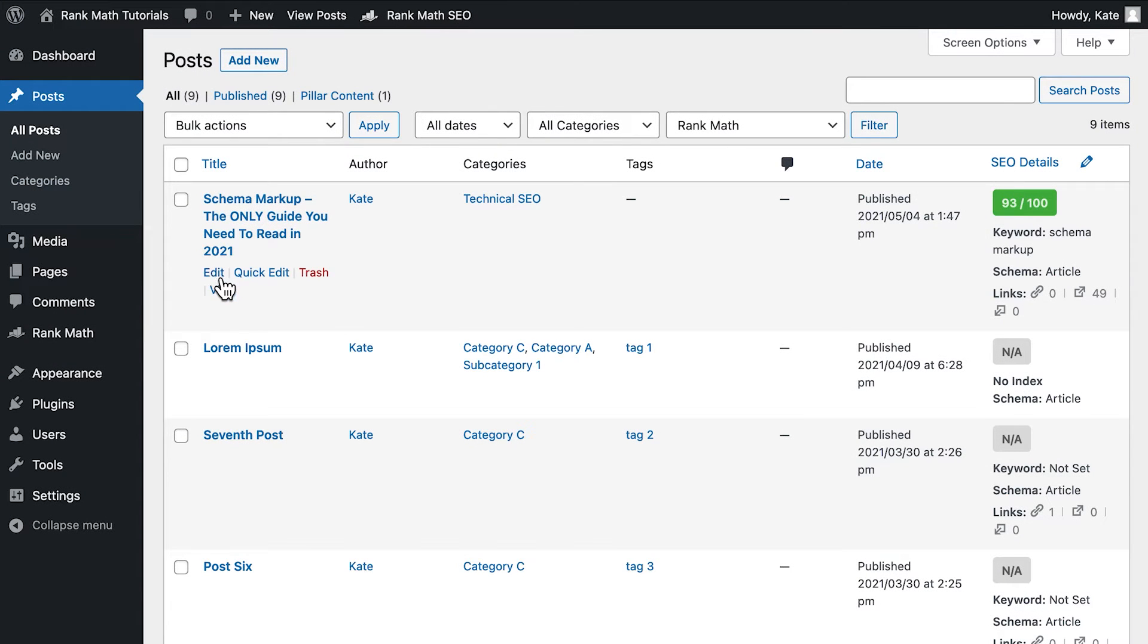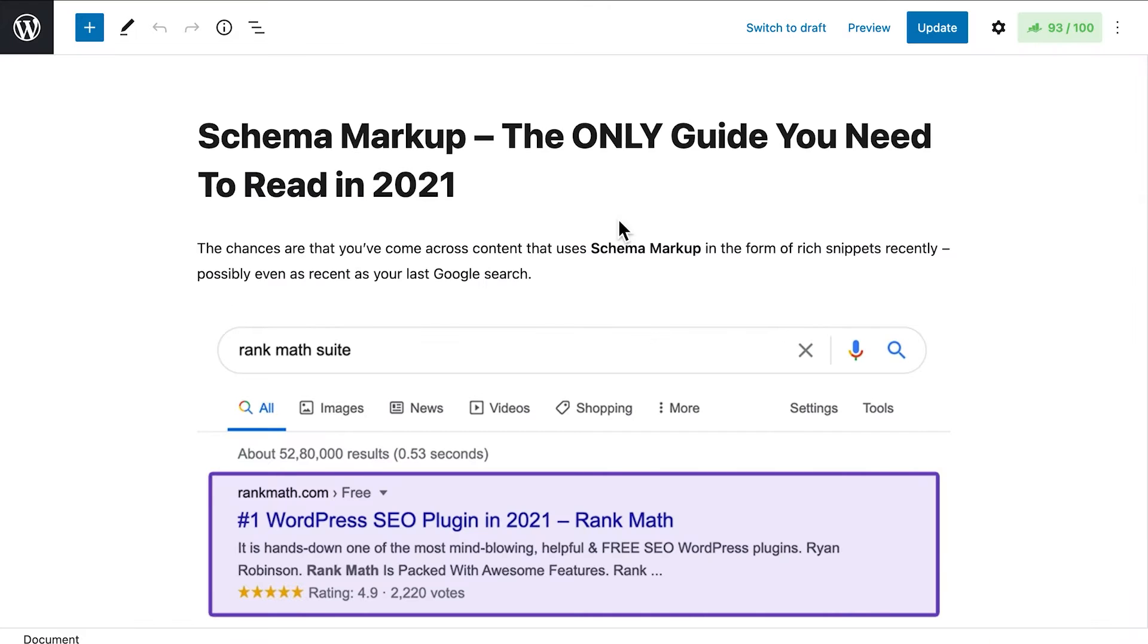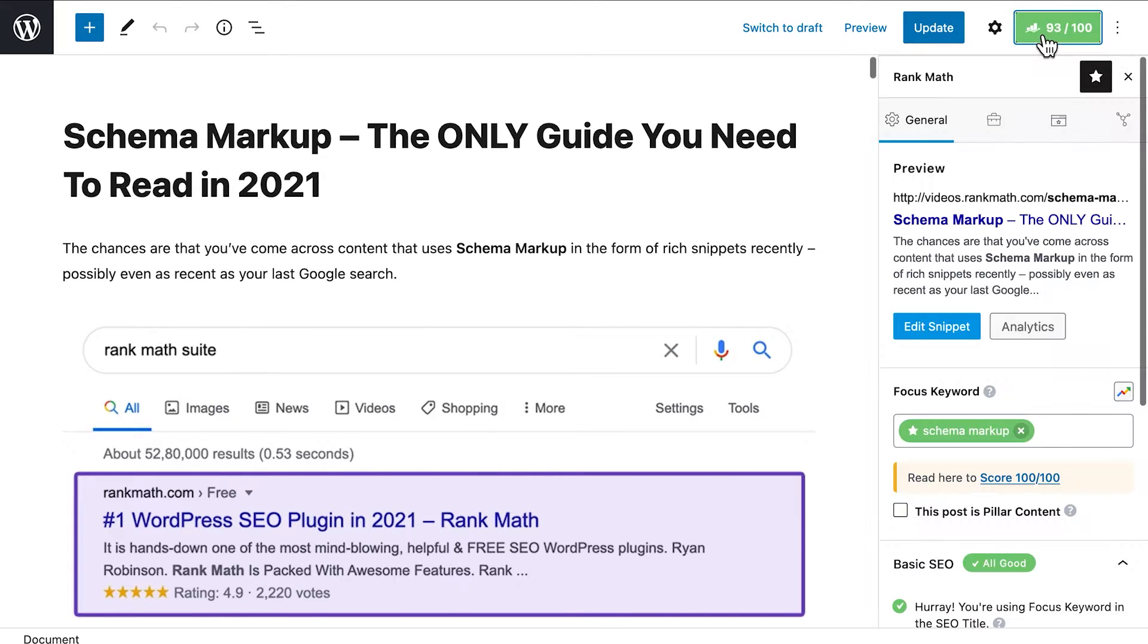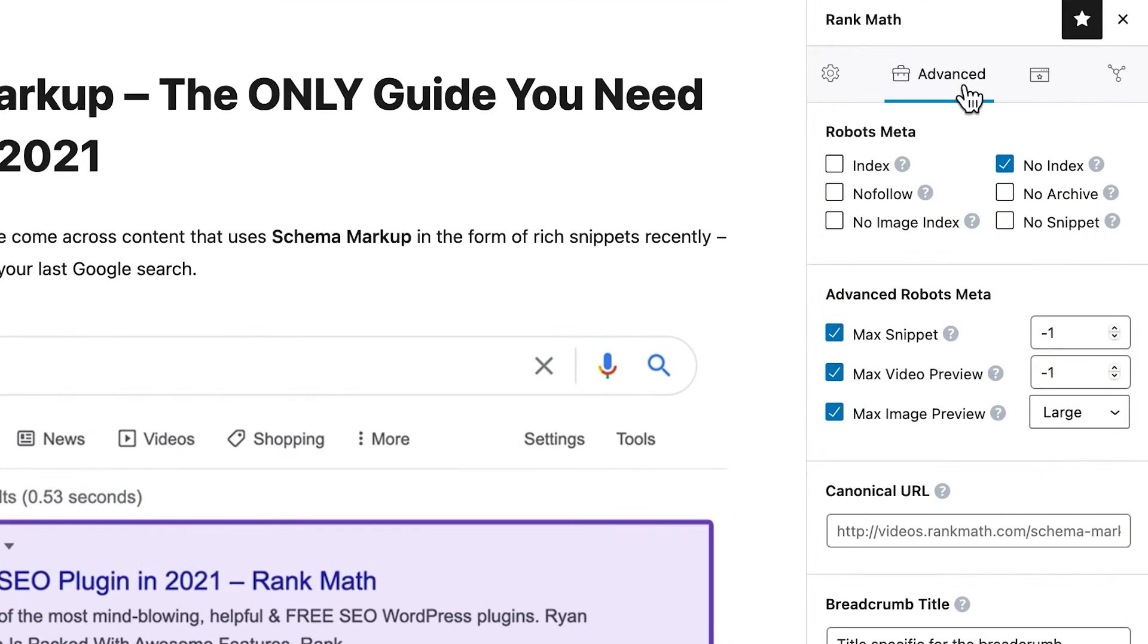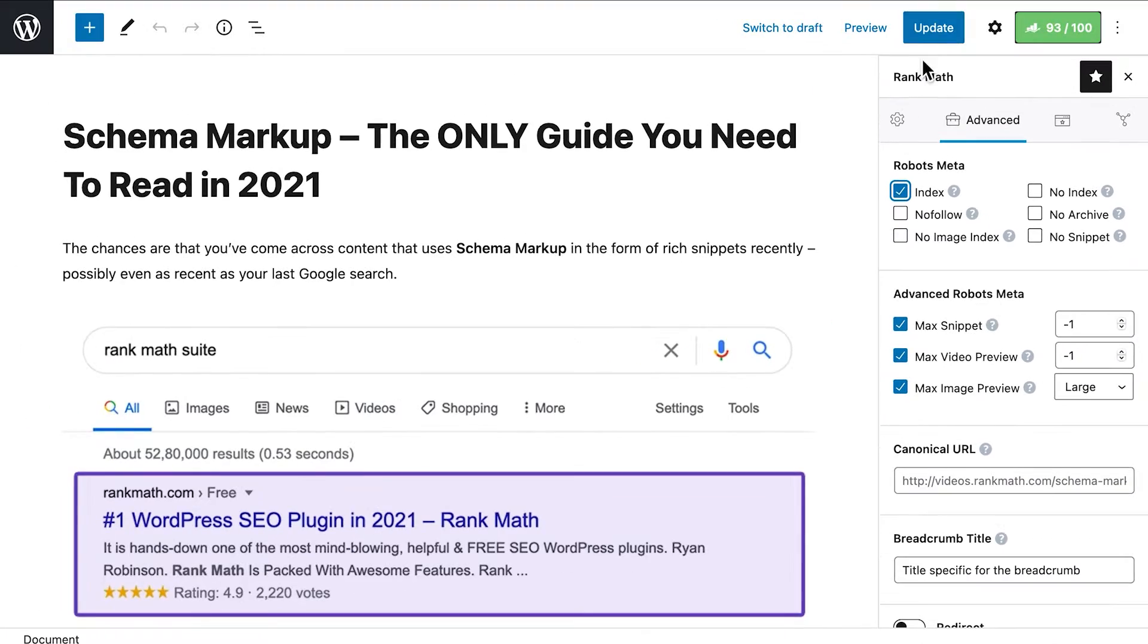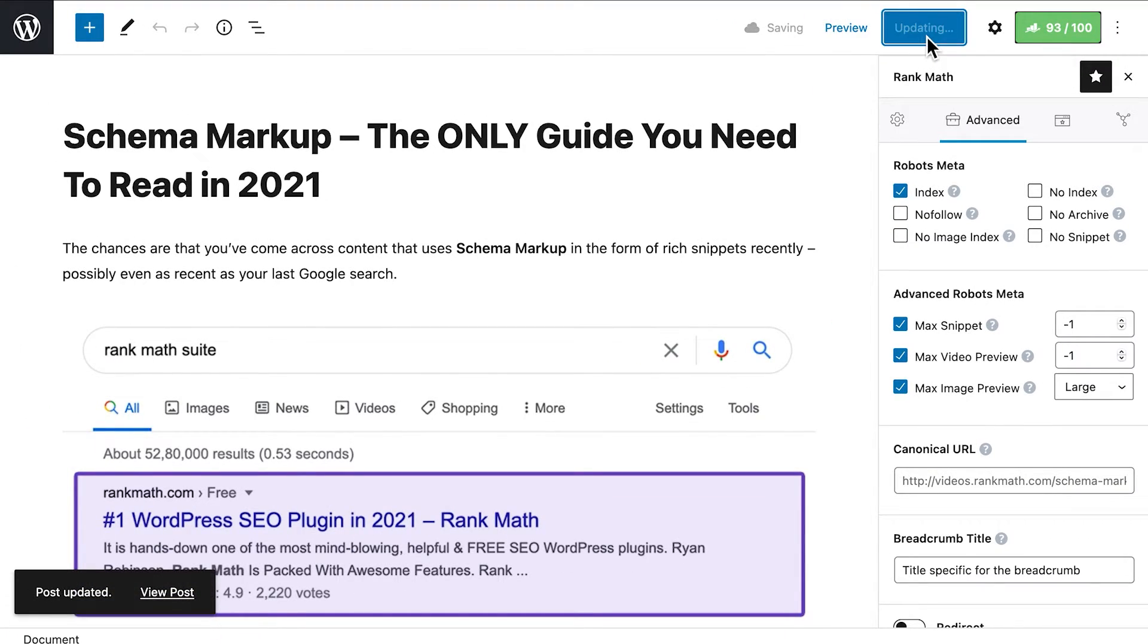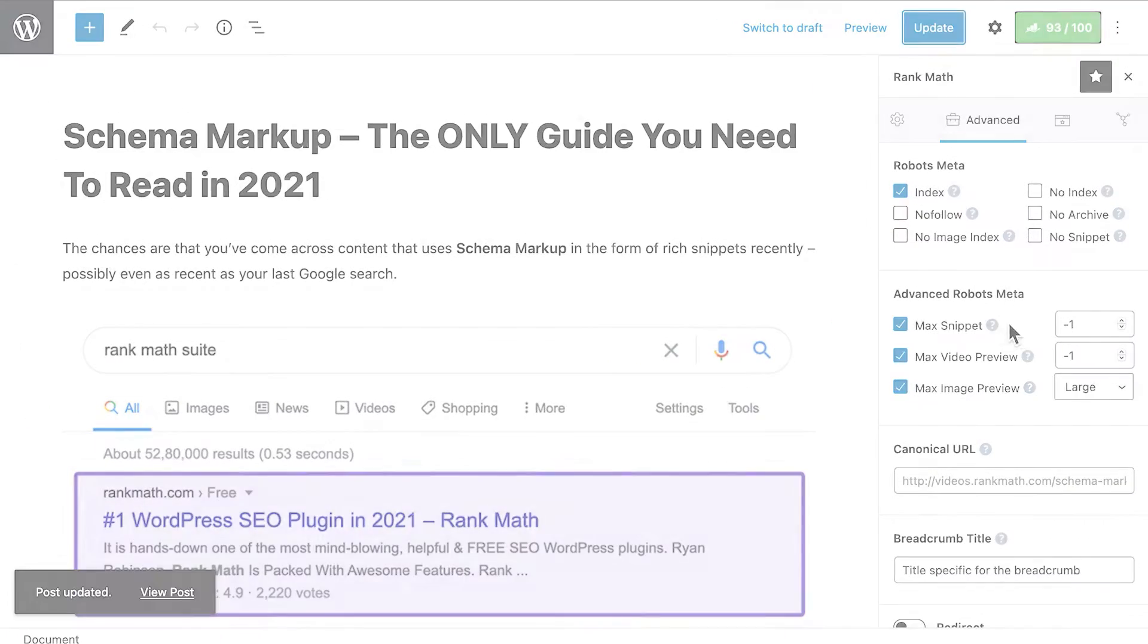The first thing you need is to check if that post or page is set as noindex. Open it in your editor of choice and access Rank Math's metabox. Go to the advanced tab and look for the noindex checkbox. If it is selected, you need to click on the index option right next to it. Make sure to update the page or post so the setting is updated.